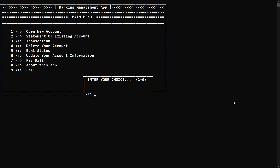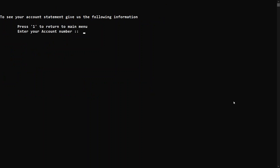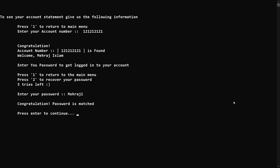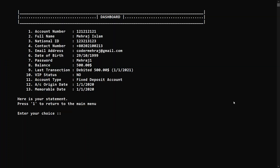The transaction is done. To verify, let's press two for the account statement and log in again with my password. Here you can see all my information — the balance is now $500, previously $1,000, and you can see the last transaction which is $500 debited on 01/01/2021.